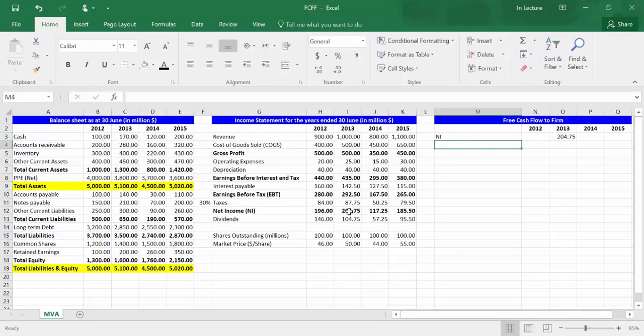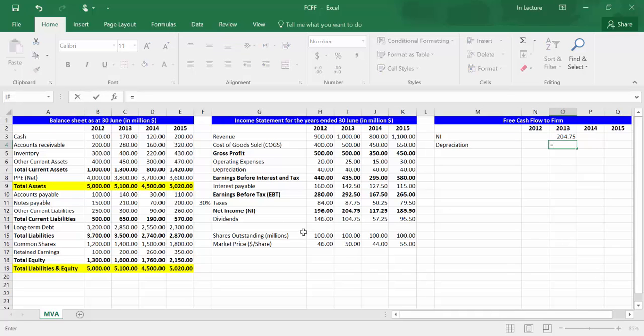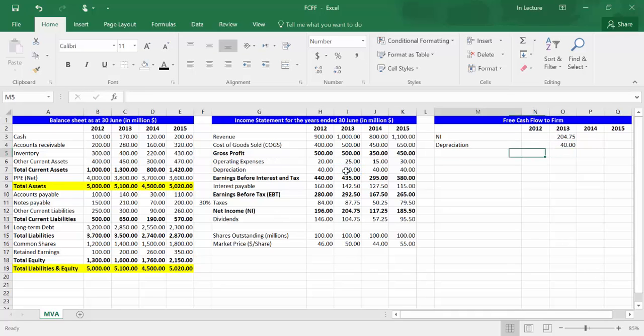In cell M4, write 'Depreciation.' In cell O4, write equal and choose cell I7, which refers to depreciation. Press enter.